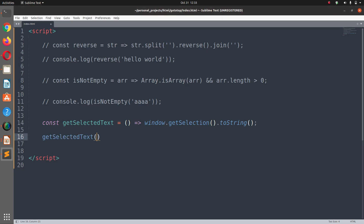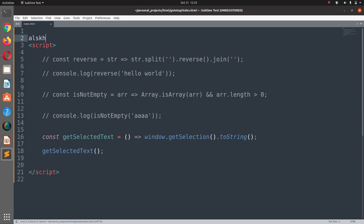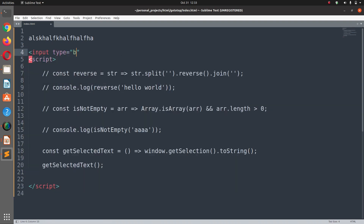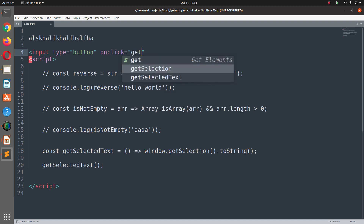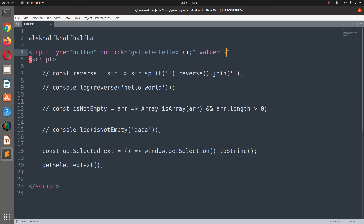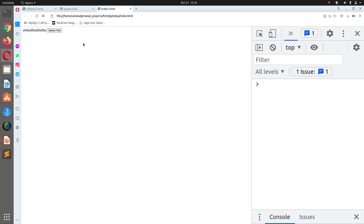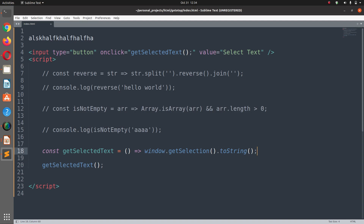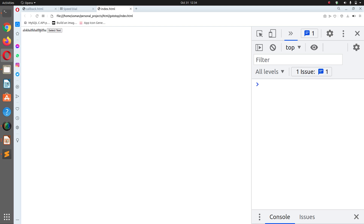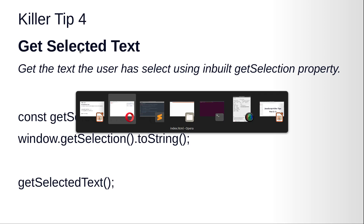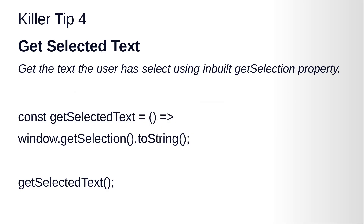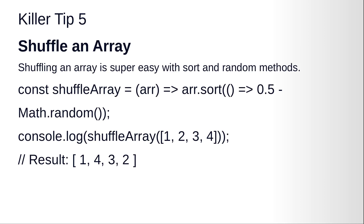We add some text at the top of the page, then a button with onclick equals getSelectedText and value 'select text'. Save it and run it in the browser. Select some text on the page, click the button, and it retrieves the selected text. This is killer tip number four.